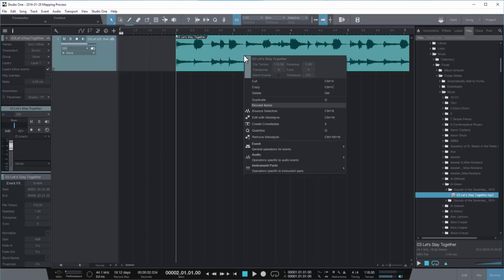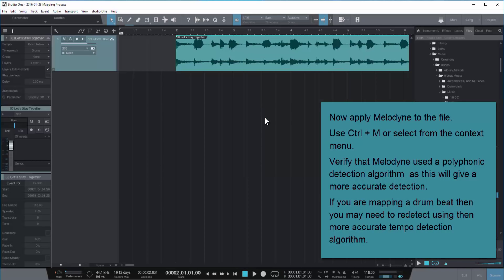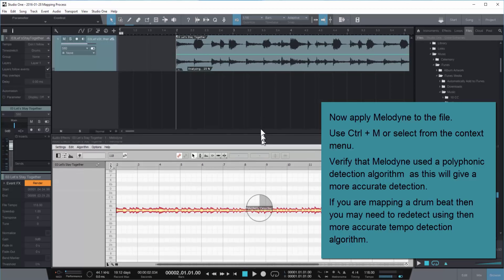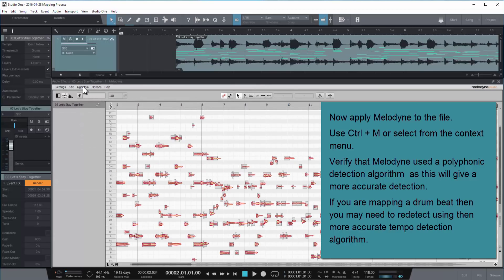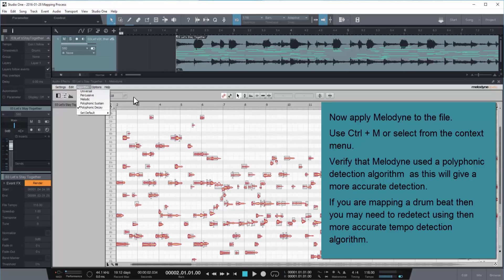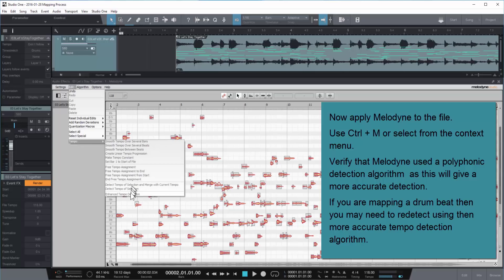Now apply Melodyne using control M or selecting it from the context menu. After it's done processing, you might want to check that it used the proper algorithm. The polyphonic algorithms are much more accurate in terms of detecting tempo. If you're detecting drums, for example, it might use a drum algorithm, and you may have to re-detect using a more accurate tempo detection method.